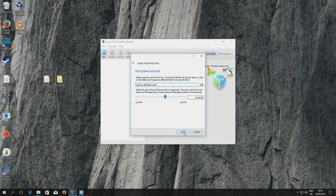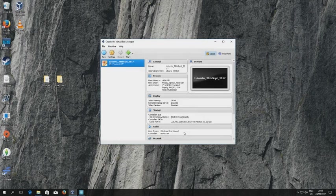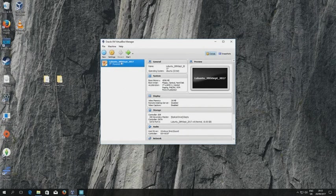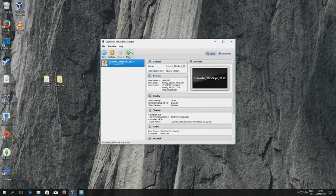Next thing we do is click create and you can see now that we've created a virtual machine. The next thing to do is to actually go ahead and install the operating system on it.